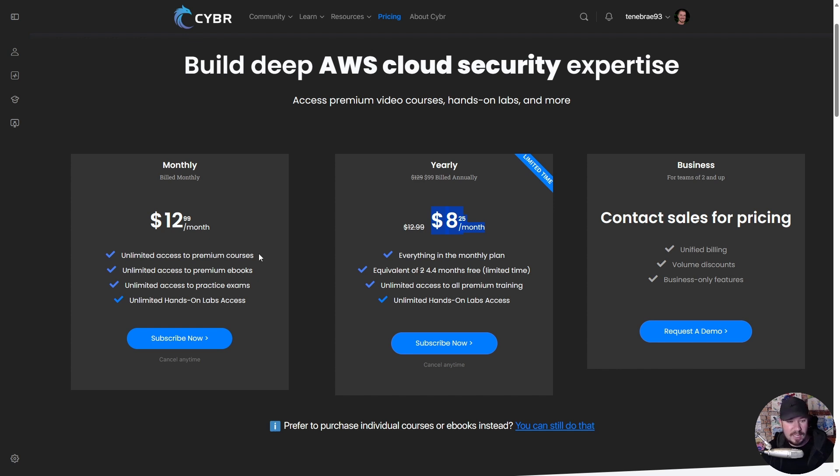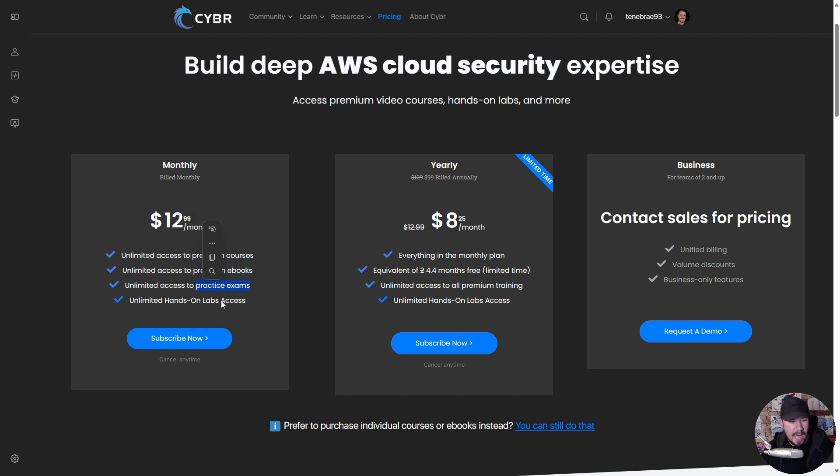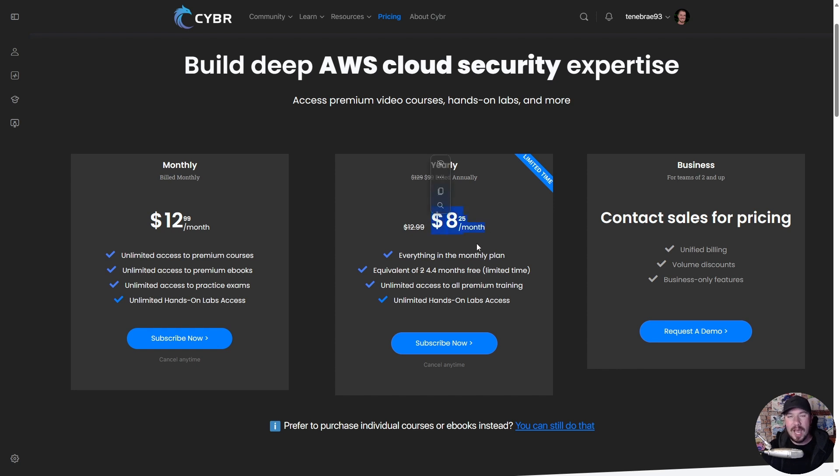plan, which is unlimited access to premium courses, unlimited access to premium ebooks, unlimited access to practice exams, and unlimited hands-on lab access. Plus you get these other things included in this yearly subscription, which honestly guys, when you see this, it seems too good to be true. If you've looked for AWS training anywhere else, you're looking